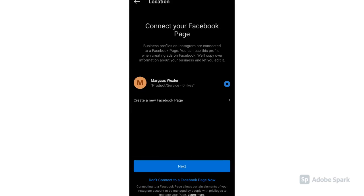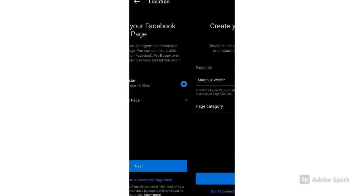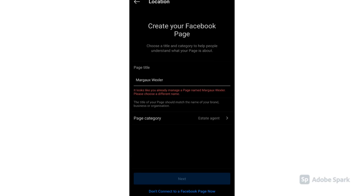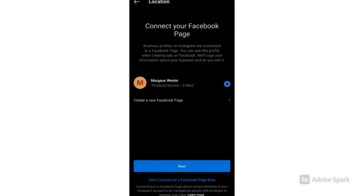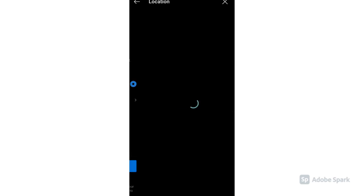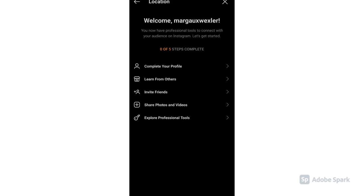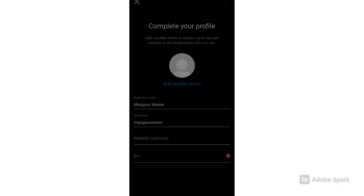Here you can choose to connect your Instagram business page to your Facebook page. If you already have one, just connect it. If you don't have one, just create a new one. Now we're almost complete with our profile.